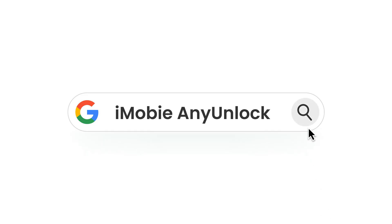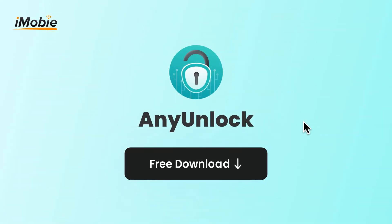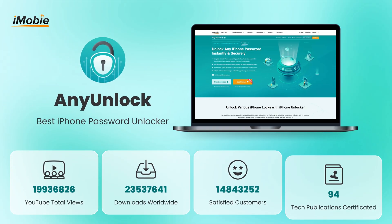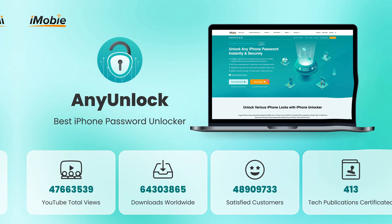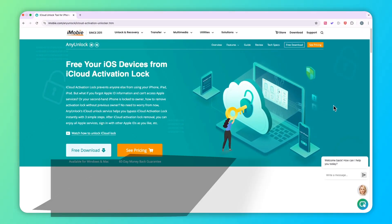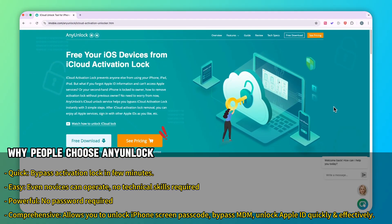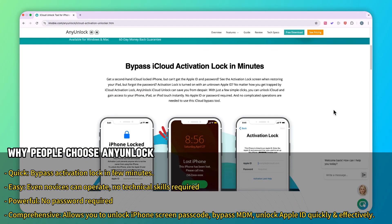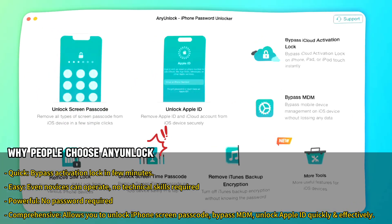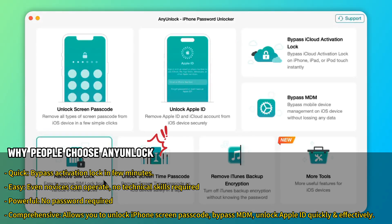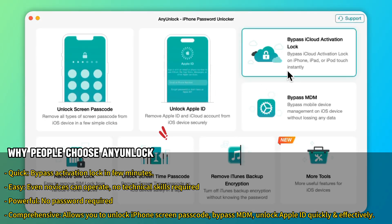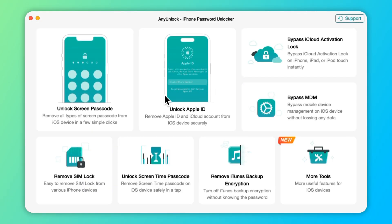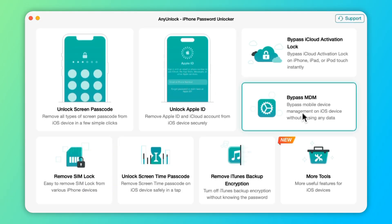As a powerful iOS unlocker, AnyUnlock can help you easily remove iCloud activation lock in bypass situations where iPhone is locked to the owner, even without Apple ID and password. With its user-friendly interface, AnyUnlock allows you to quickly regain access to your device.